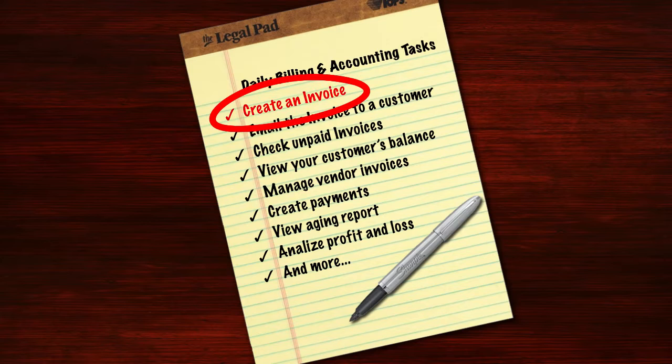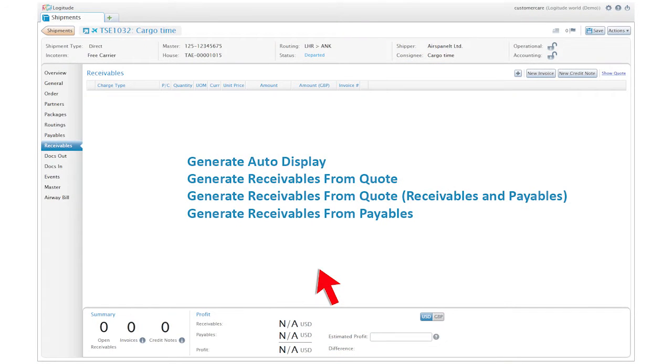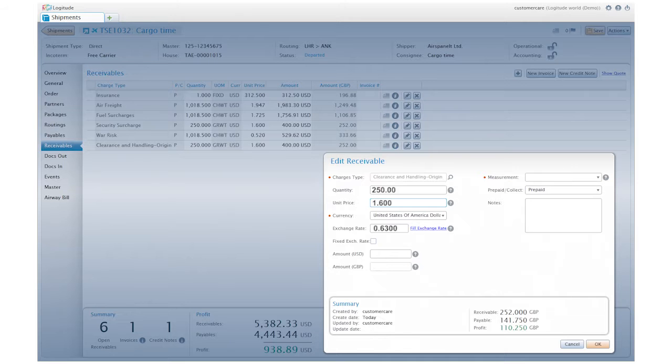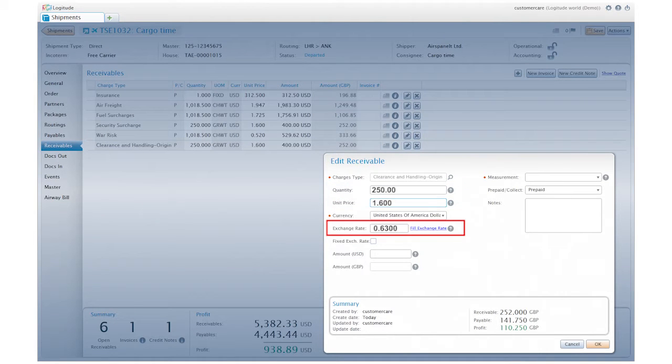Creating an invoice in Logitude is easy. Simply enter your receivables and use the default list for a quick start. Easily edit price, quantity, exchange rate, and other information.